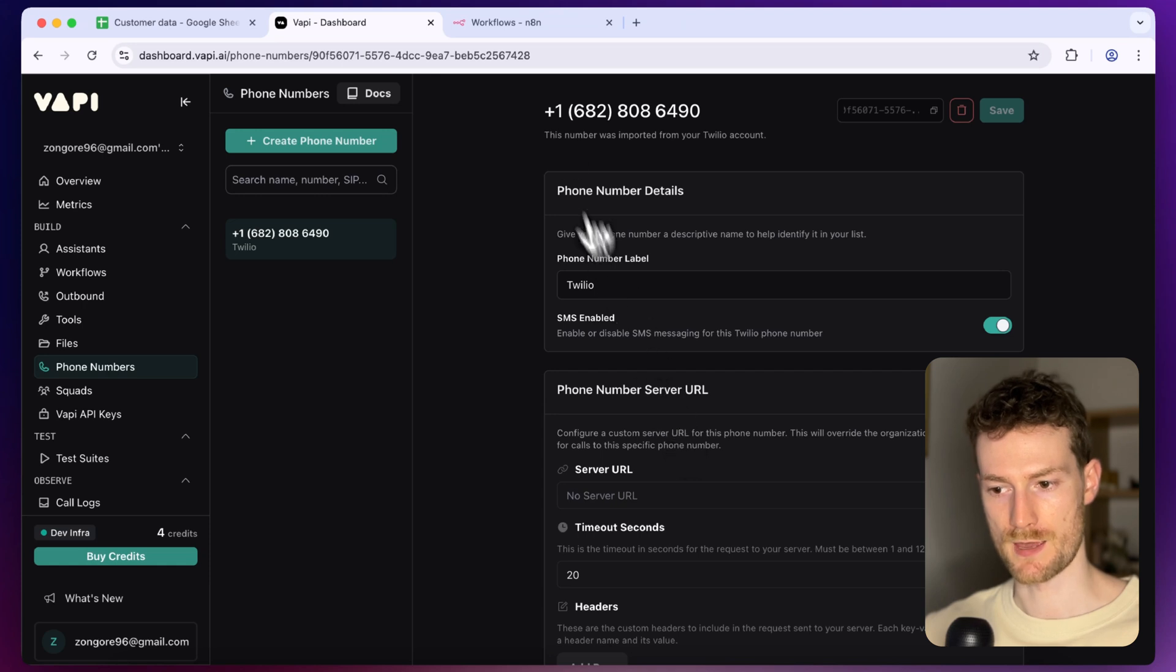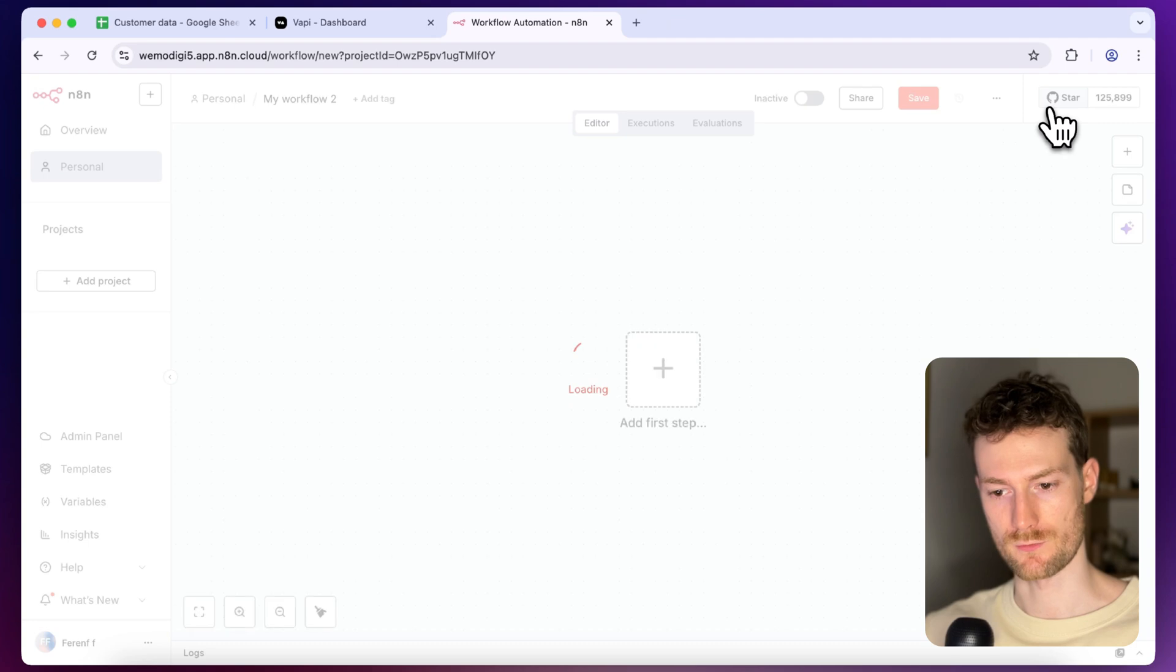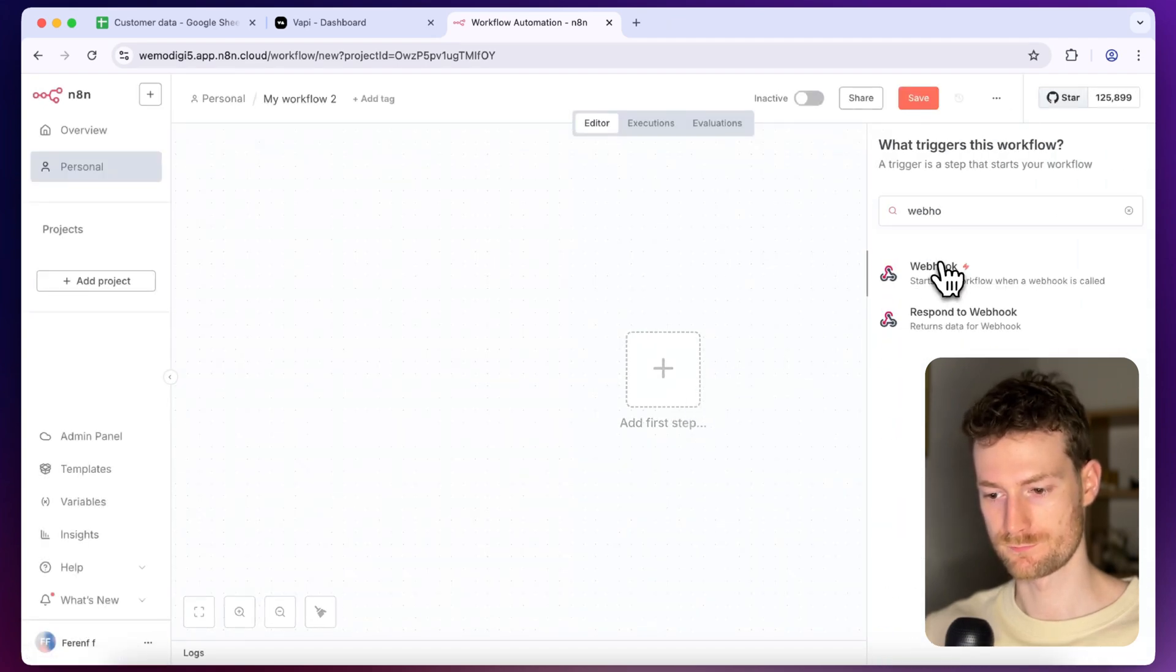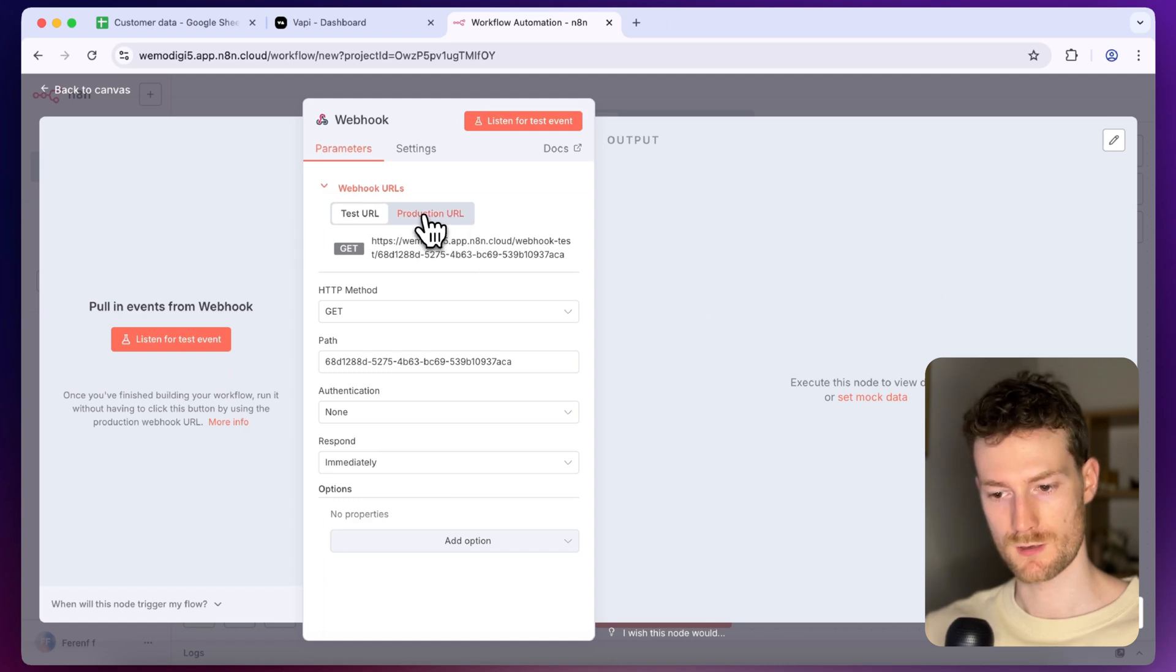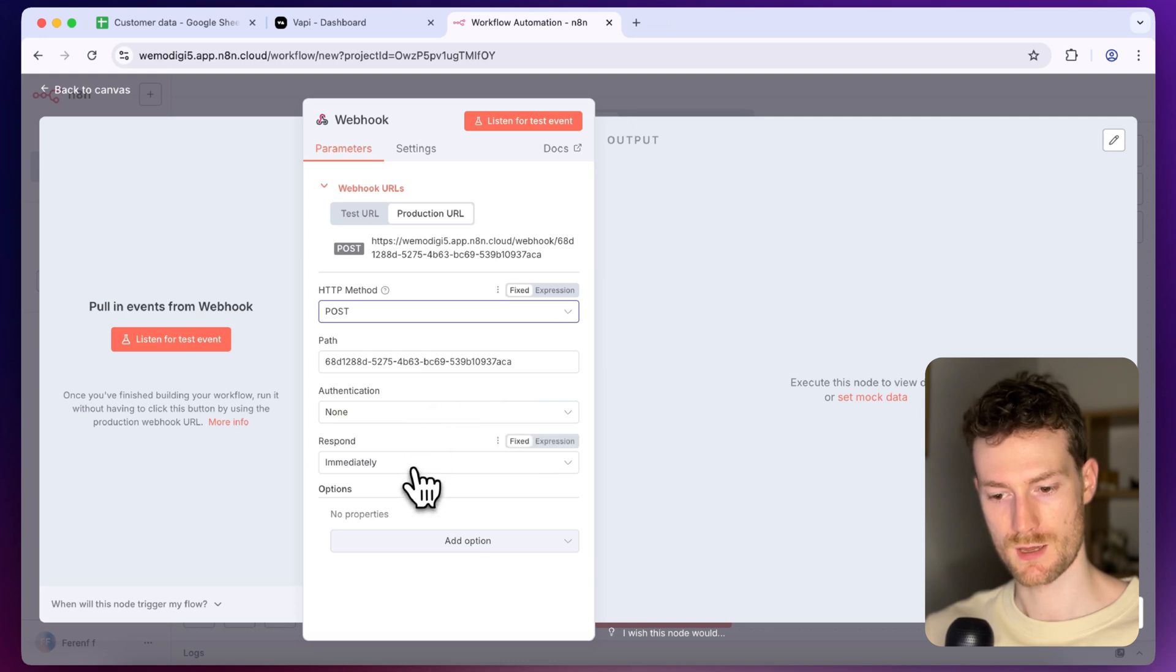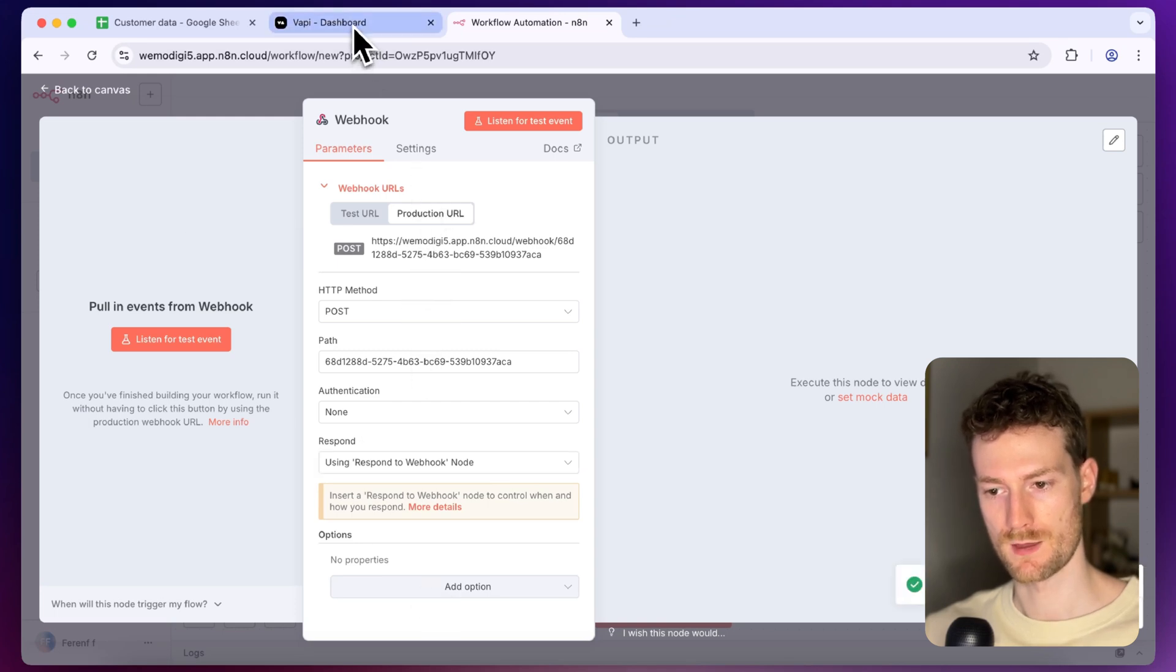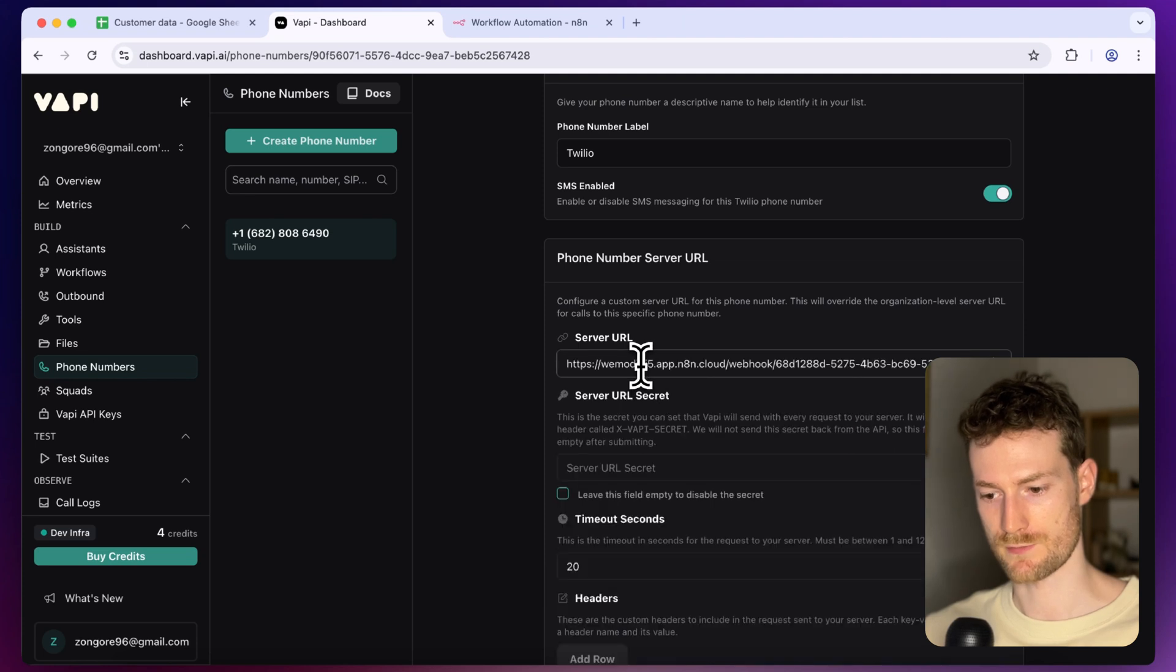So now what we need to do is go to N8N and click on create new workflow and here we are going to create a new webhook. Let's switch to production URL and also let's switch the HTTP method to post and I'm going to set the respond to using respond to webhook node.